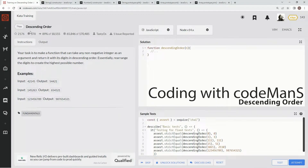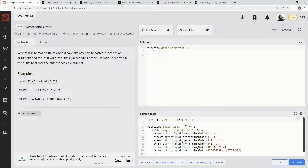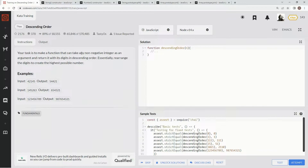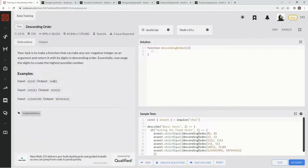We're doing 7kyu descending order, this is by Tasty O's and 89% of people like it. Our task is to make a function that can take any non-negative integer as an argument and return it with its digits in descending order — essentially rearrange the digits to create the highest possible number. To do that we're going to change this number by sorting it in descending order: turn it into a string, split it up, sort it, and then turn it back into a number.